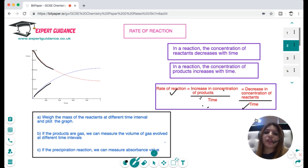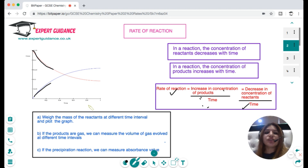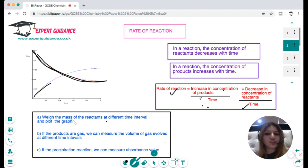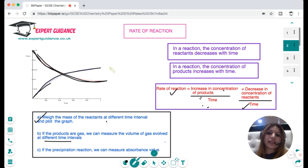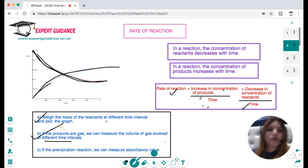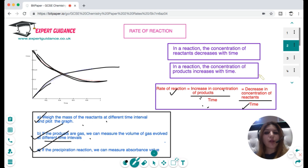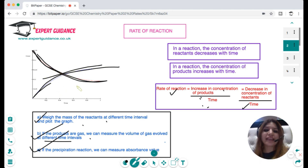How can we measure the concentration of reactants or products? It depends on the kind of reaction. If the reaction involves solid reactants, we can weigh the mass at different time intervals — the graph slopes downward. If the reaction involves gases, we measure the volume of gases at different times — the graph increases with time. If a precipitate forms, we can measure concentration using a spectrophotometer and measuring the absorbance value. For any of these graphs, we can draw a tangent and find the difference in y and x axes to find the rate of reaction.